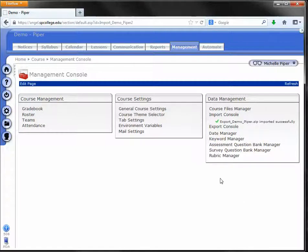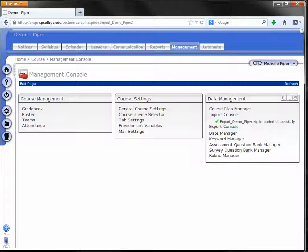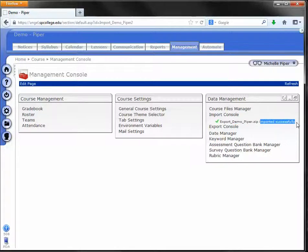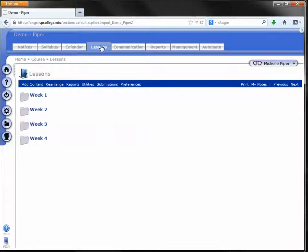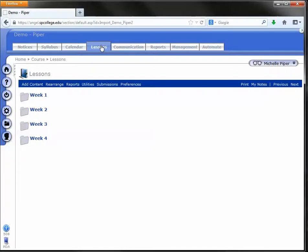So I paused the video for about five minutes and refreshed the page every few minutes. And finally, I see this imported successfully message under the import console. Once you see this, you are good to go. You can look under your lessons. All your content should be there, your announcements, your syllabus, under management your gradebook. All that content should be there, and you can start making changes, getting it ready for the new term.